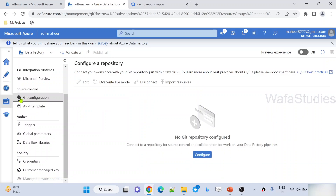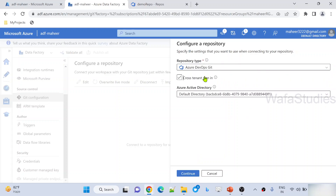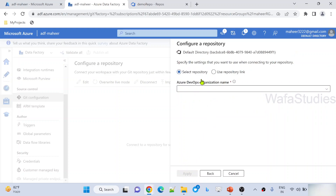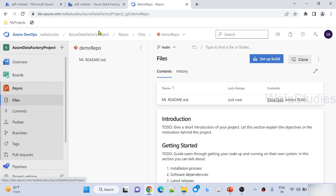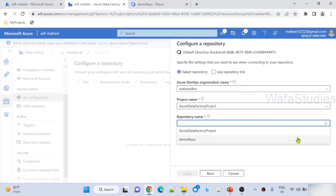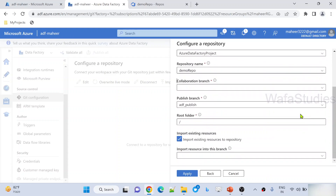If I scroll down, I can see the Git configuration option. Here I can hit the configure button to configure my Git repository. I am selecting DevOps Git, then selecting my directory, and when I hit continue, it is going to ask me to select a repository or use a repository link. I have a repo, so I am selecting that organization name — Wafastadis — and the project called Azure Data Factory project.